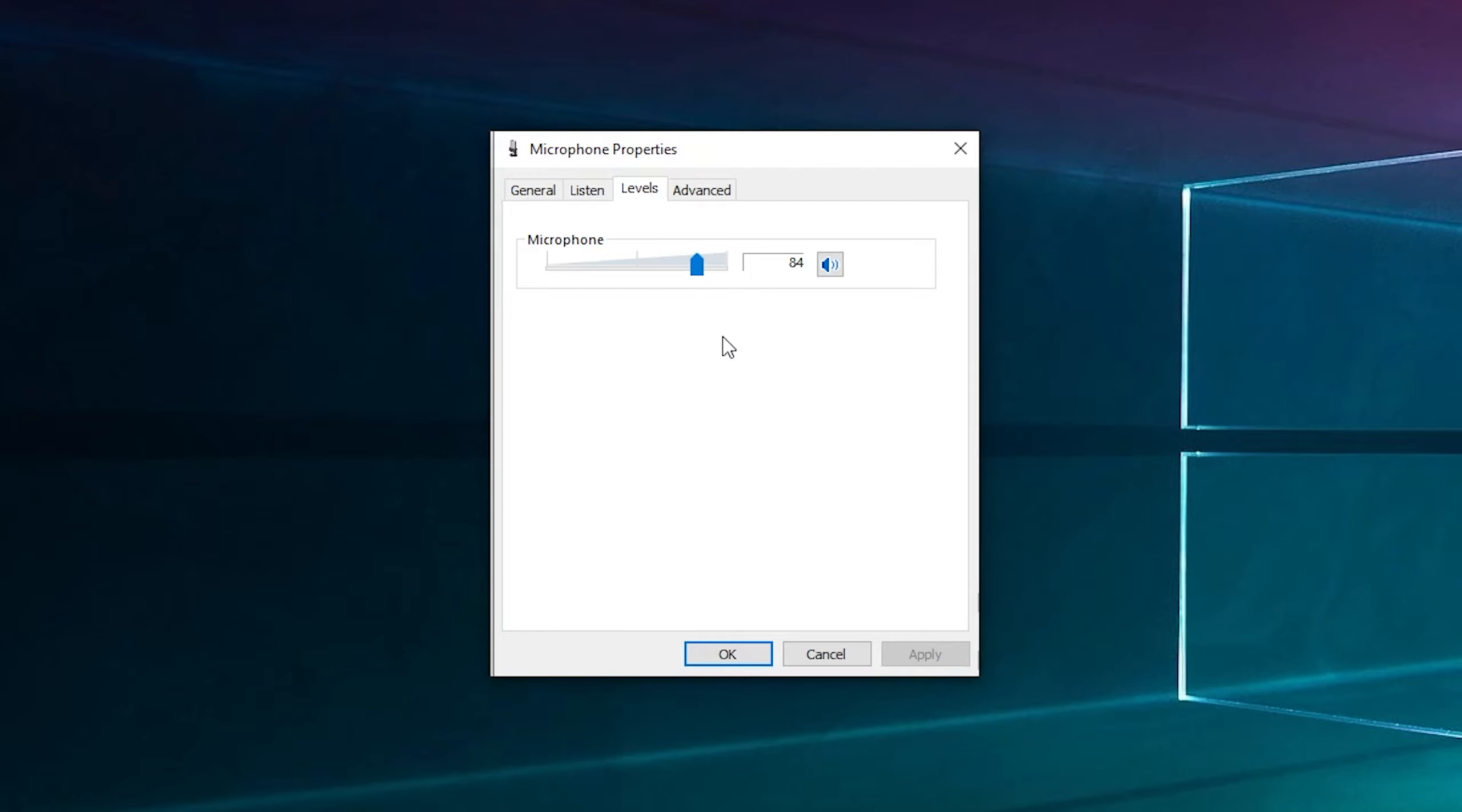If your onboard sound card has software, you will see the software to control your mic down next to the clock. Look in there as well - there may be other settings that don't show here. This is just for Windows default drivers.